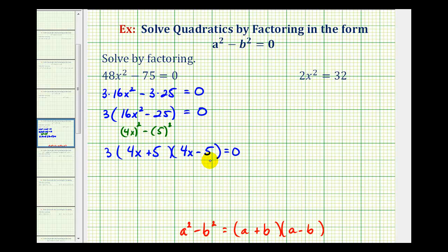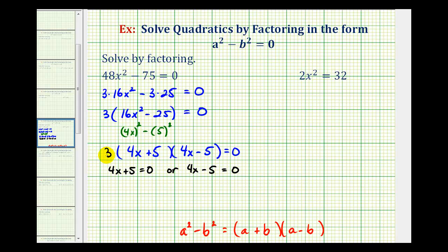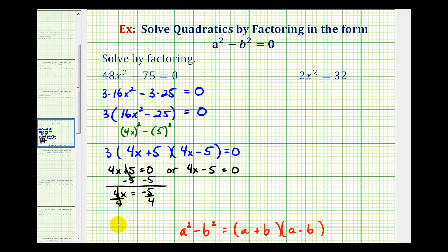Notice we have a product equal to zero. By using the zero product property, four x plus five must equal zero, or four x minus five must equal zero. Note the factor of three does not contain a variable and will not give us a solution. For the first equation, we subtract five on both sides to get four x equals negative five, then divide both sides by four, giving x equals negative five fourths.